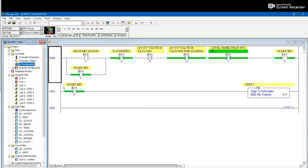So basically what JSR or Jump to Subroutine does is it helps you with better drafting processes. Like if you have a very big ladder logic programming, let's say involving a lot of different steps, opening and closing some pumps, valves, or mixing of fluids, or lots of stuff, then JSR can be helpful as you can differentiate all your ladder logic programming into different steps. As you can see over here, I made a few steps.